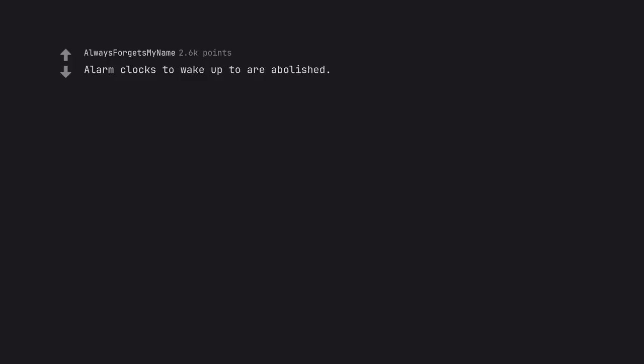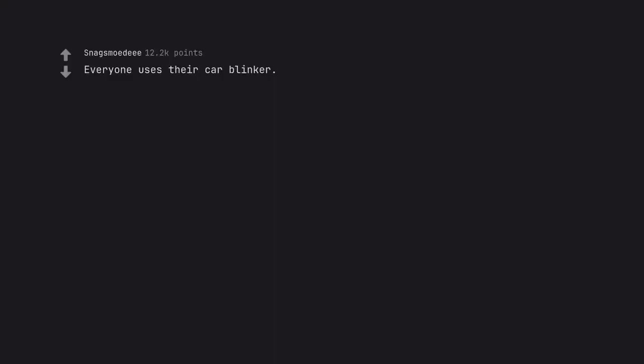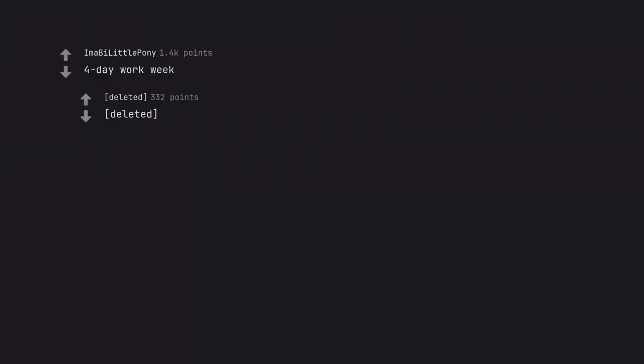Alarm clocks to wake up to are abolished. We will wake up when our bodies choose to be ready to. Operating on a 30-hour schedule instead of 24-hour schedule is socially acceptable. Everyone uses their car blinker. I still think you're asking for too much. 4-day work week.